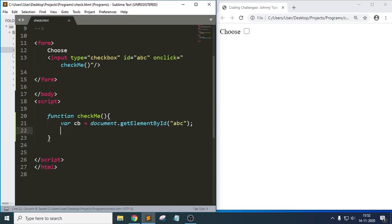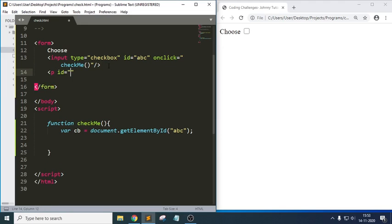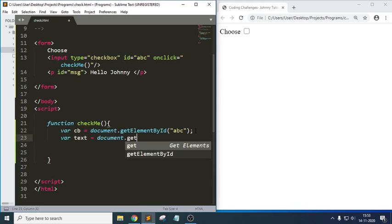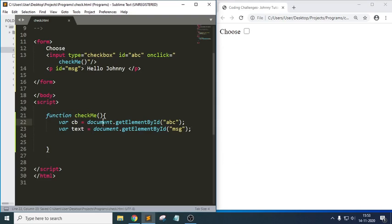We are trying to read this element. When the function is called — when the user selects this checkbox — automatically this function will be called and it will read this ID. I am also writing some text, like a message 'Hello Johnny', and then reading that paragraph element: text equals document.getElementById('message'). The first variable reads the checkbox, and the second reads the paragraph element.